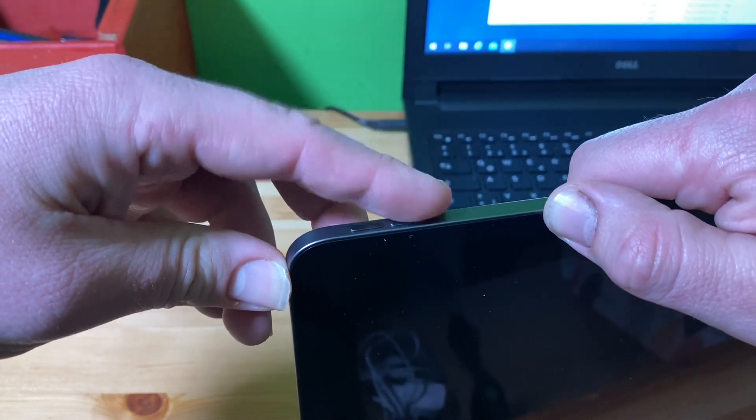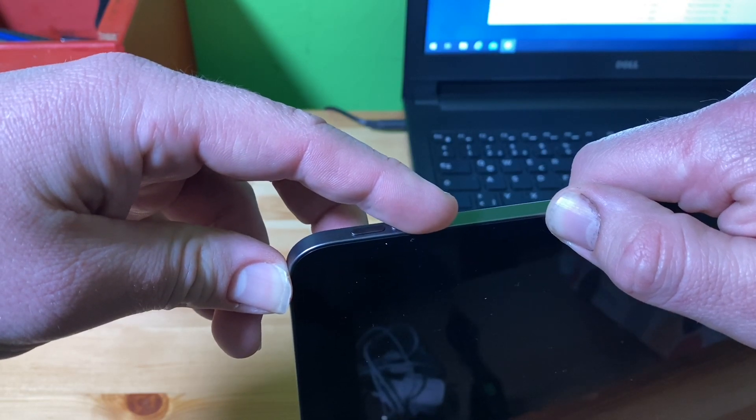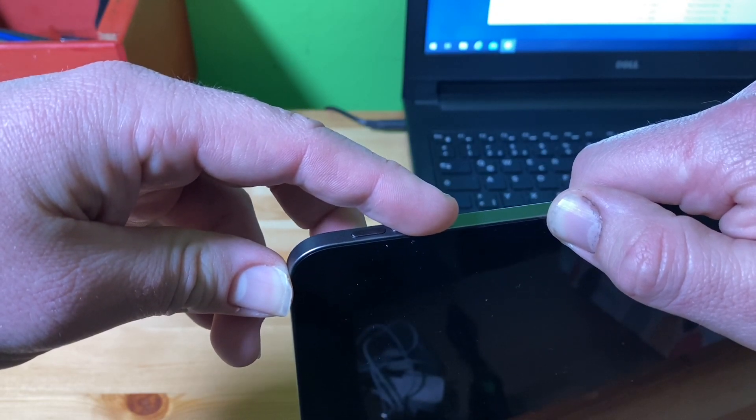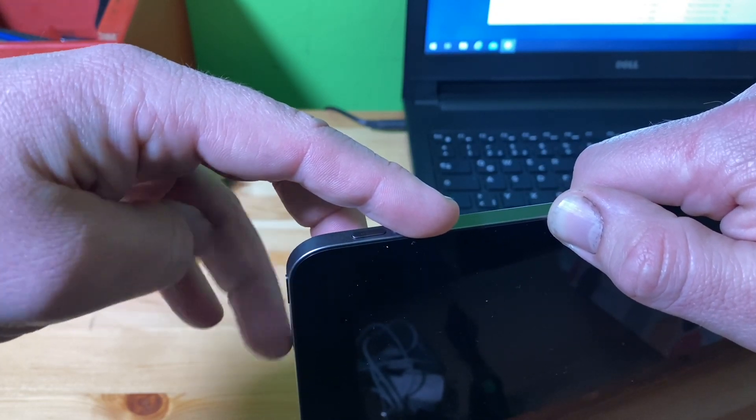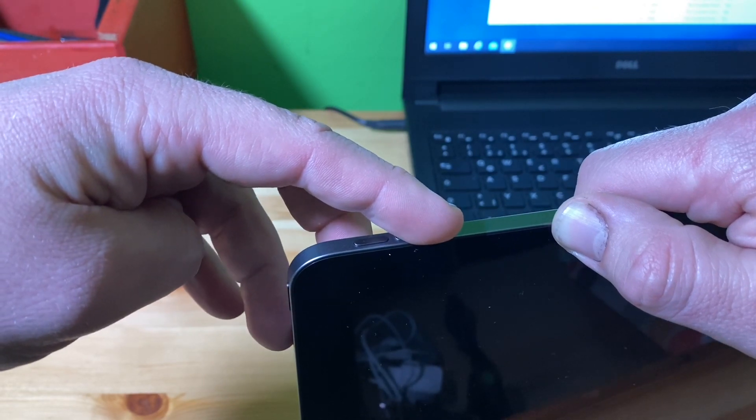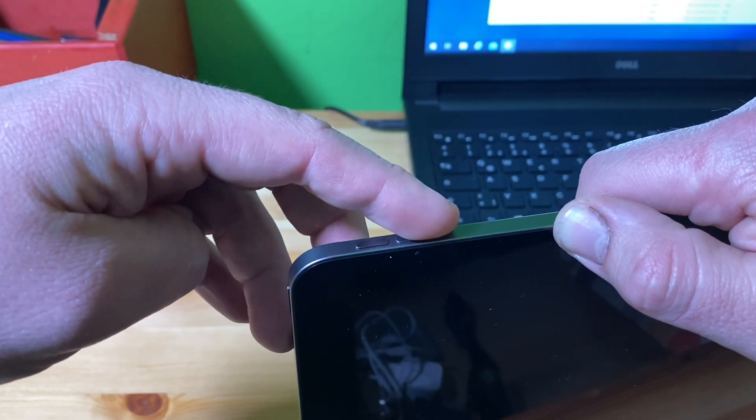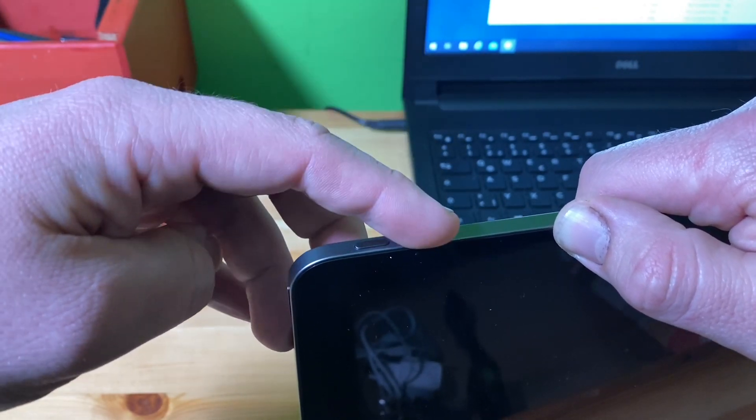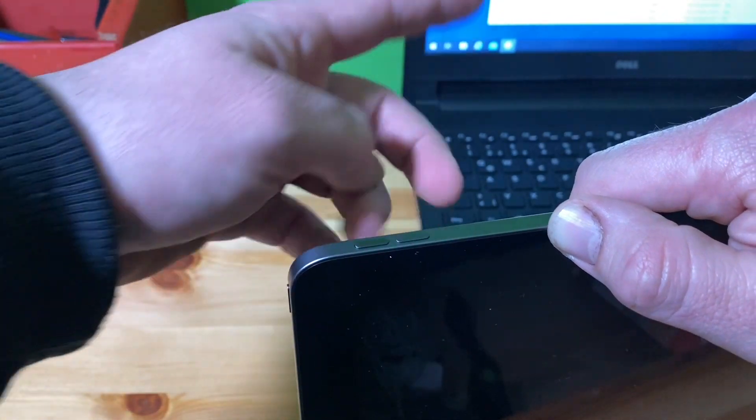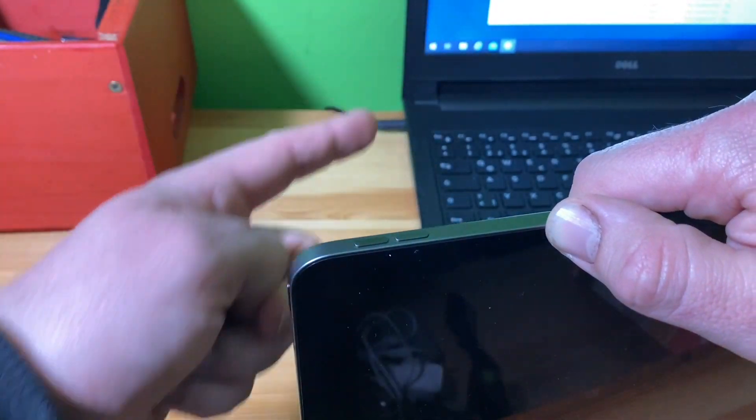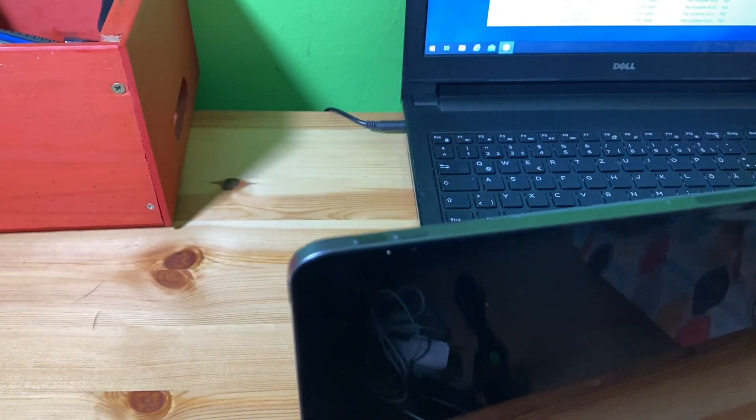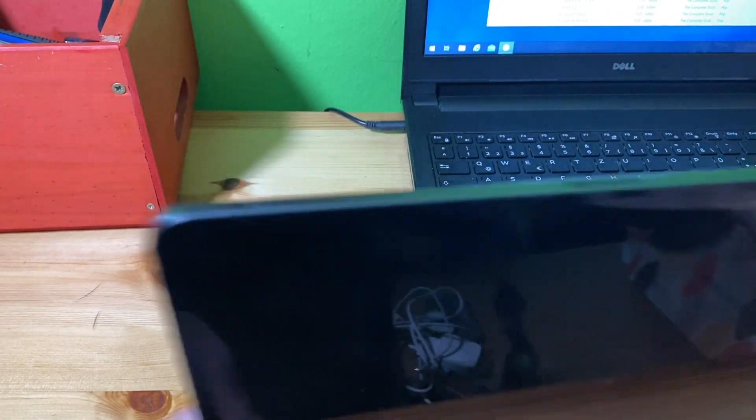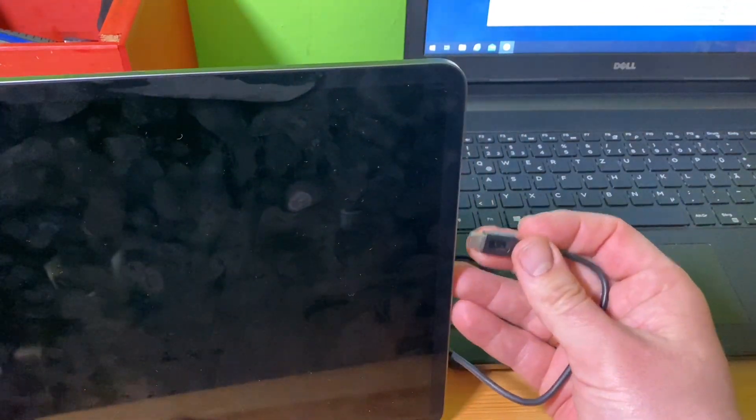Then release the power button and keep pushing the volume down button until you see on the screen of your computer an information about the DFU mode. Okay, let's perform this.